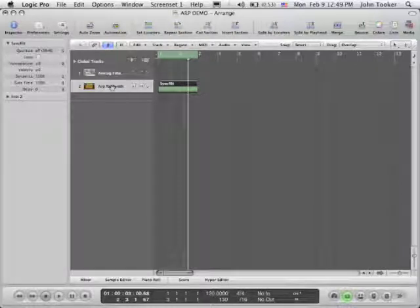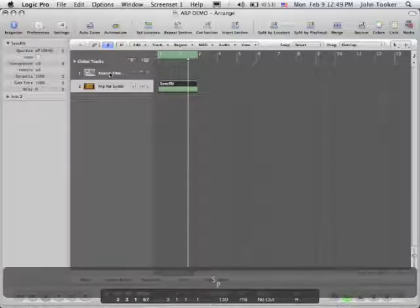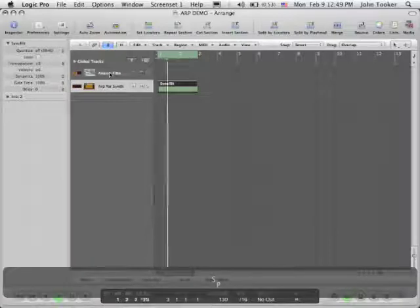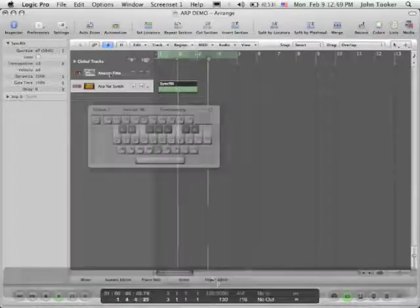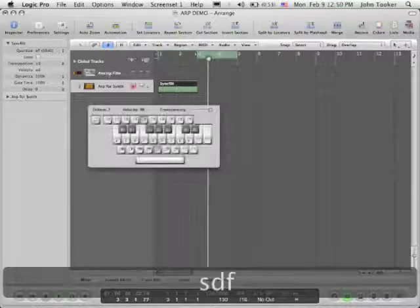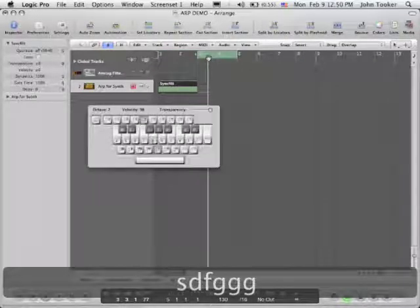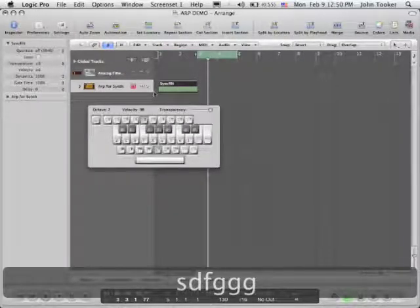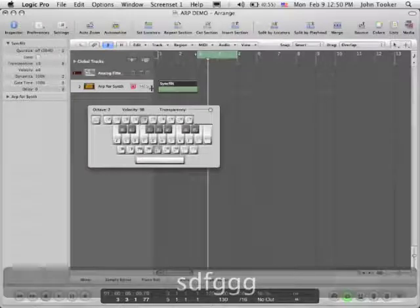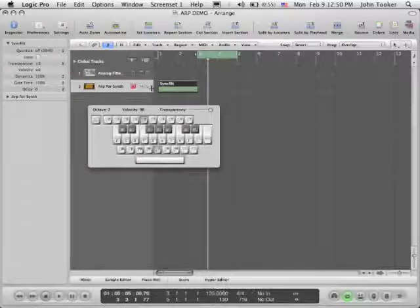Also this will only work when the sequencer is running. So if I wanted to hear these, I definitely have to have the play going. So if I just start playing some notes, they won't be arpeggiated, but if I start the sequencer running.